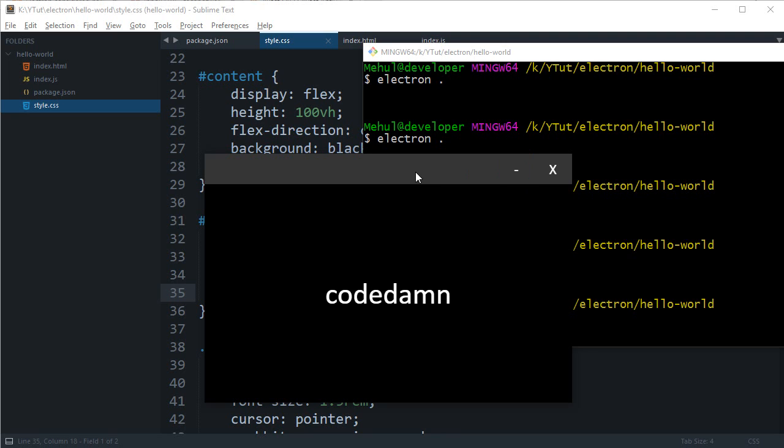So that is how pretty much you make a very simple frameless window with Electron and that is all for this tutorial. In the next one I'm gonna create or start with the new application I was talking about. So yeah that's all for this one and if you liked it then please don't forget to subscribe, like the video and thank you for watching. I'll see you then in the next one.